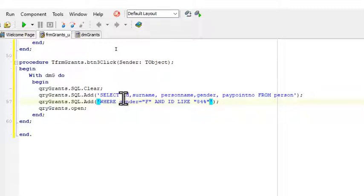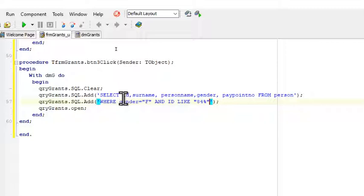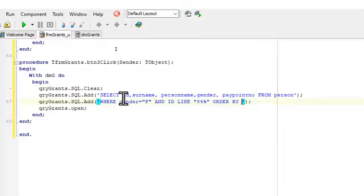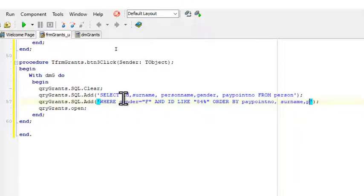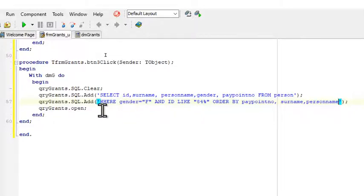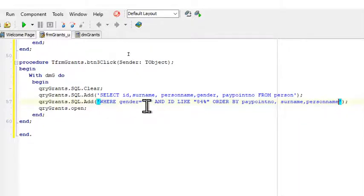Like this. Okay, so this is our query, our condition - gender female and born in 84. But that's not what it's saying, and we have to display the surnames and names in alphabetical order. So we'll just add here order by, well first pay point number, comma surname, comma person name. Right, and that's it.